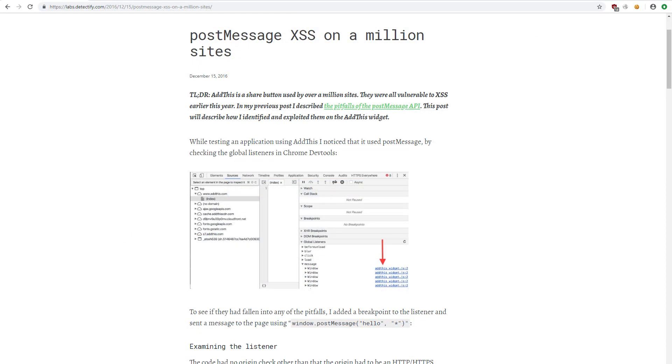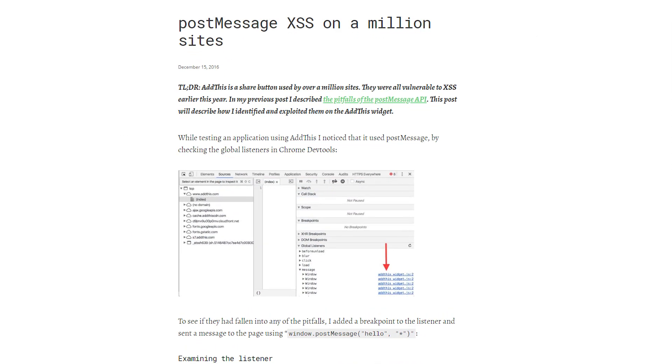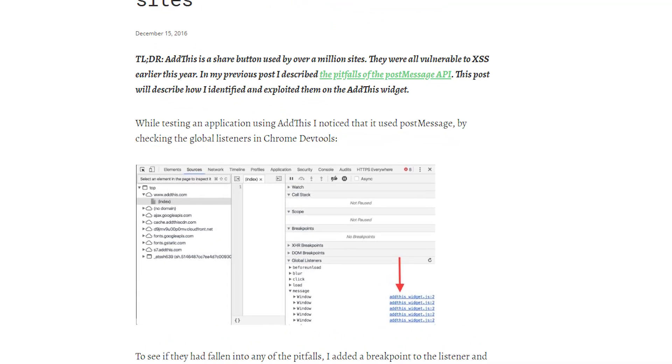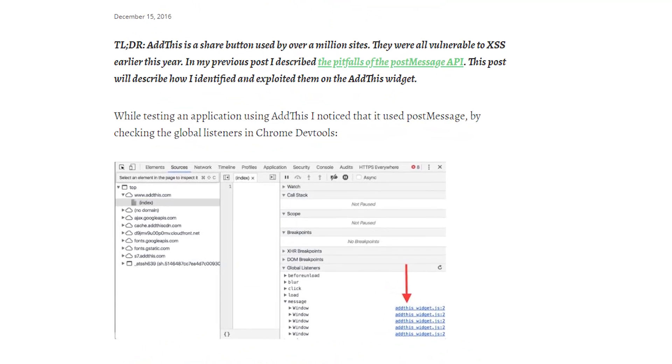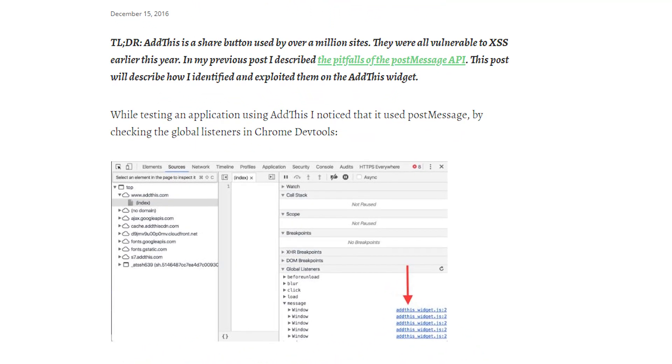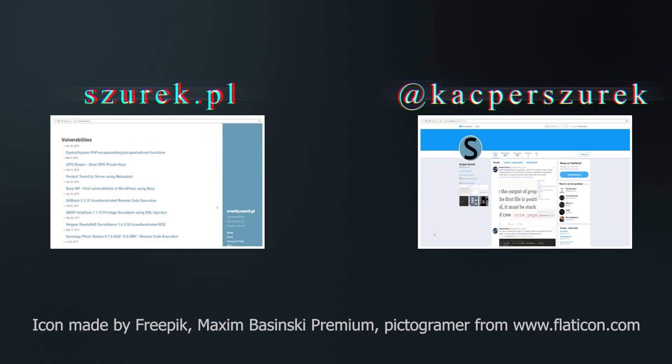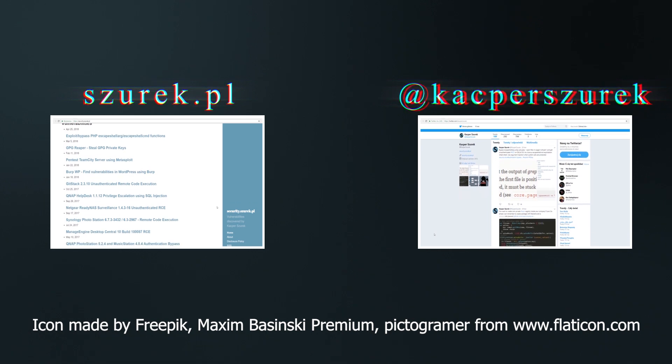You're probably wondering how often you can encounter such mistake. I recommend reading the article written by Detectify, the company which found this error in the add this widget which was used by about a million pages.